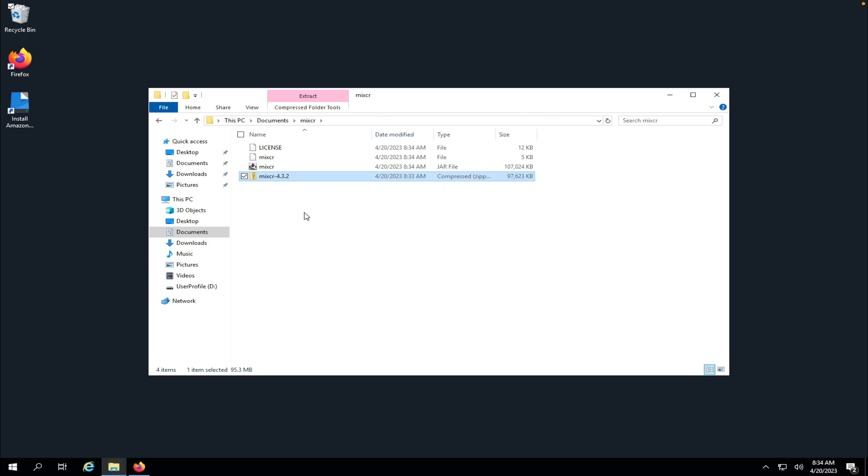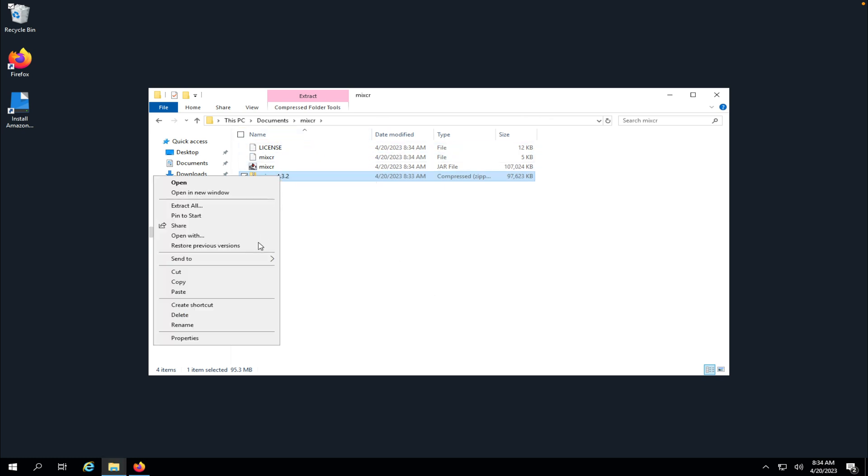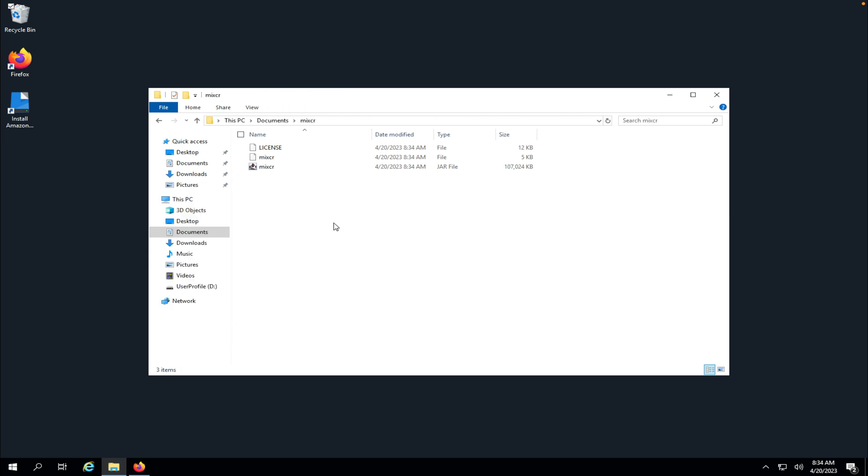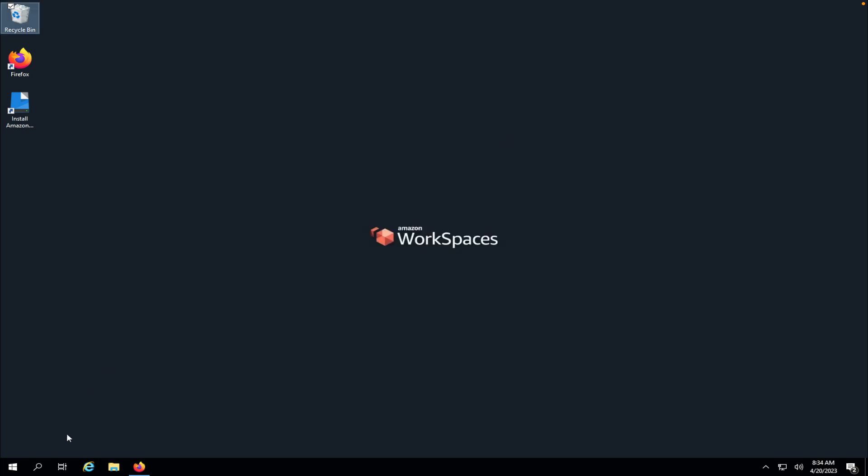There we go. Now we have three files extracted in the folder. We can delete that archive for now and close it.